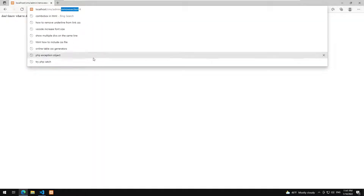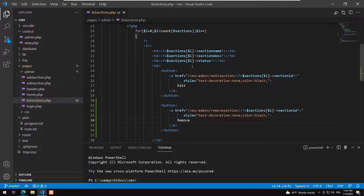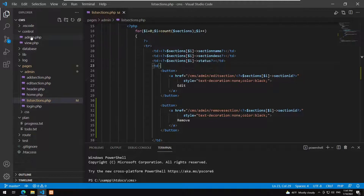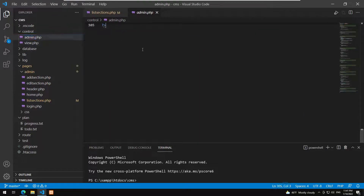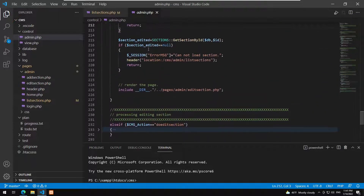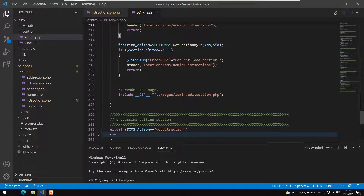If I click on it I get redirected to the remove section method. So let's go to the administrator to add the logic needed. In the control part I go to the administrator.